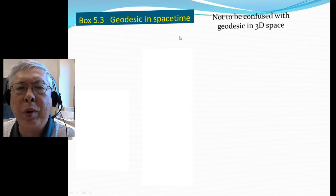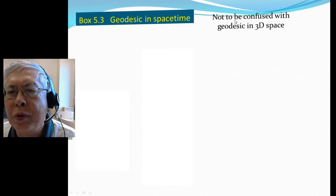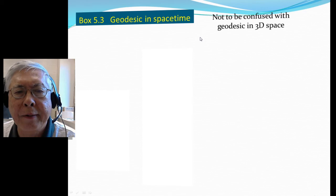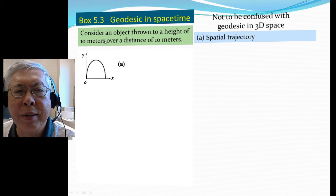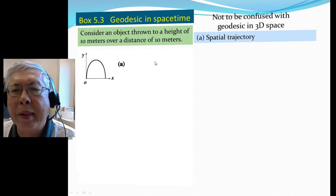Now I'm going to give an example, with the main purpose being to talk about geodesics in space-time — so that you wouldn't confuse it with geodesics in three-dimensional space. Consider throwing an object up to a height of 10 meters and also 10 meters horizontally. Of course, this is just a parabola in the x-y plane — the spatial trajectory.